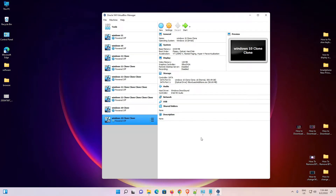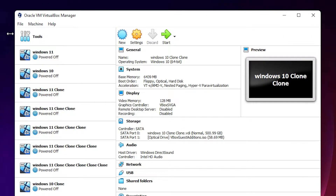Hello guys, welcome. In this video we are going to see how to move VirtualBox virtual disk VDI files to any other drive or an external drive to save space on your hard disk.